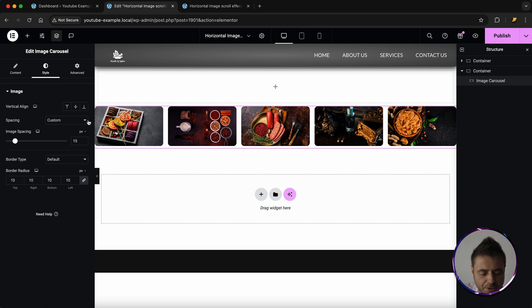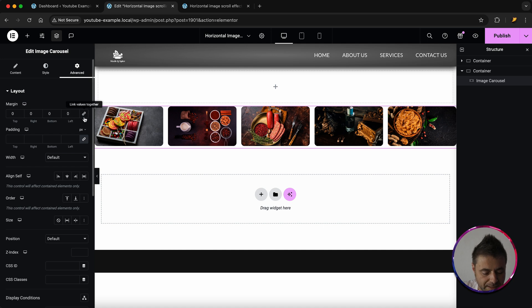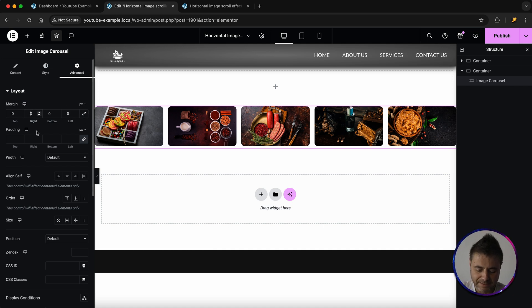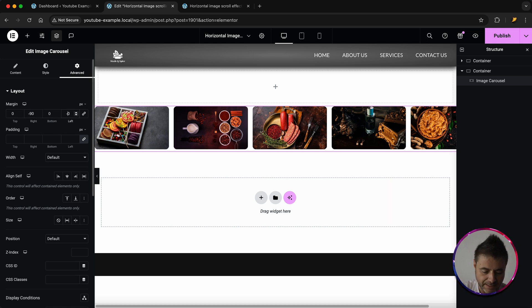Then what I want to do is I'm going to go over to Advanced and under Margin I'm going to delink this. The right I'm going to say minus 90 and for the left I'm going to do the same thing, I'm going to say minus 90. This is just to help pull off that effect.